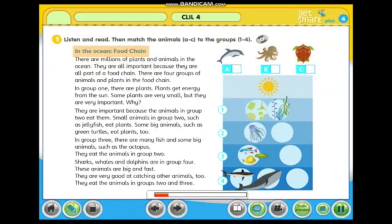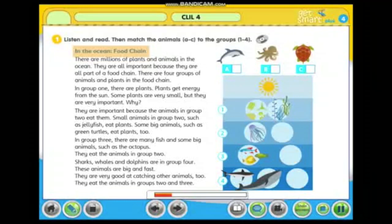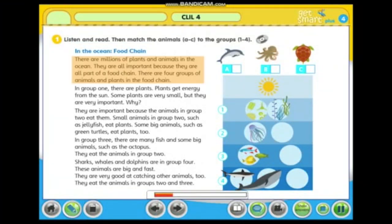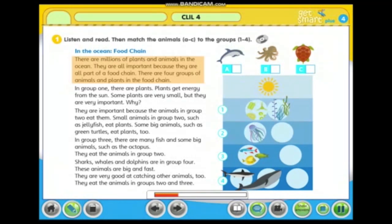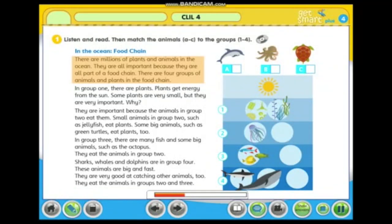In the ocean food chain there are millions of plants and animals in the ocean. They are all important because they are all part of a food chain. There are four groups of animals and plants in the food chain.